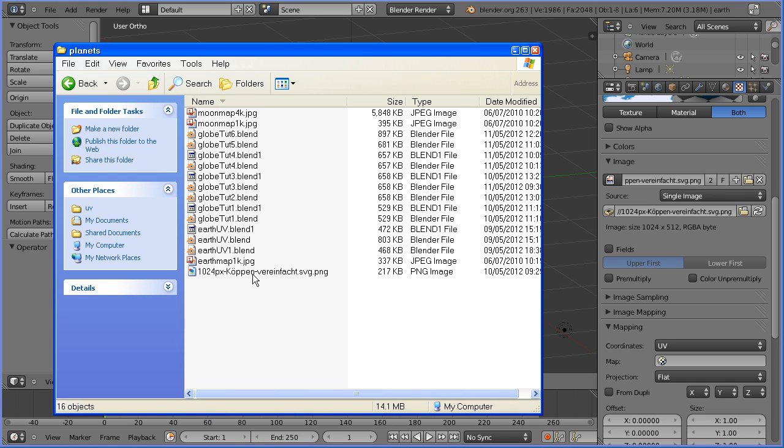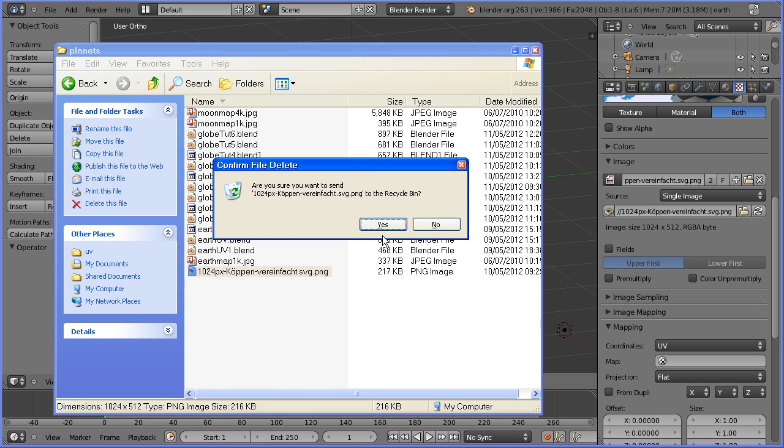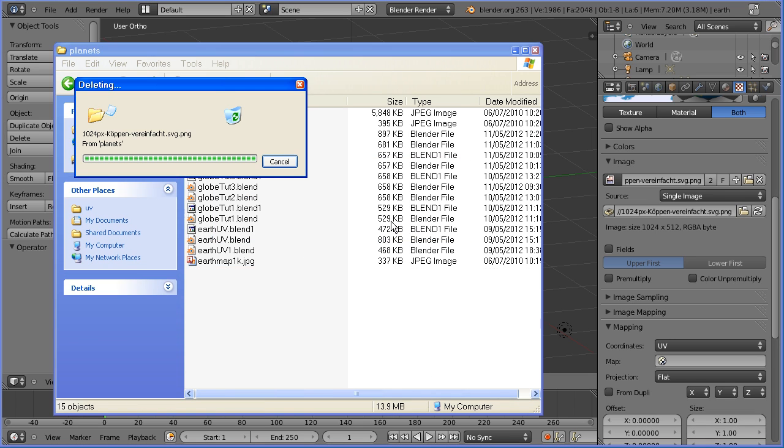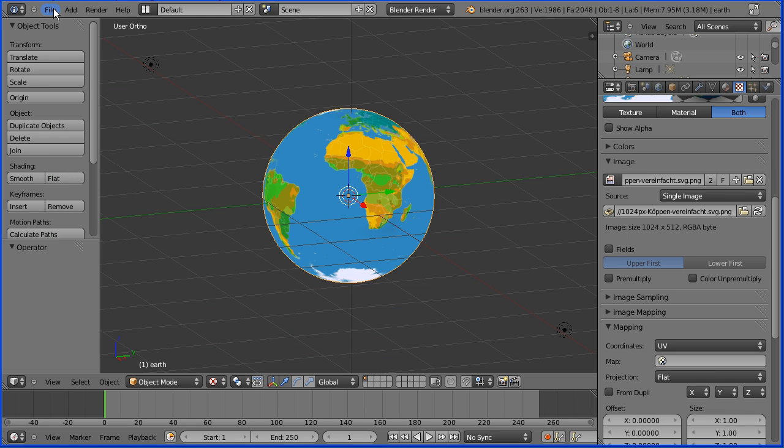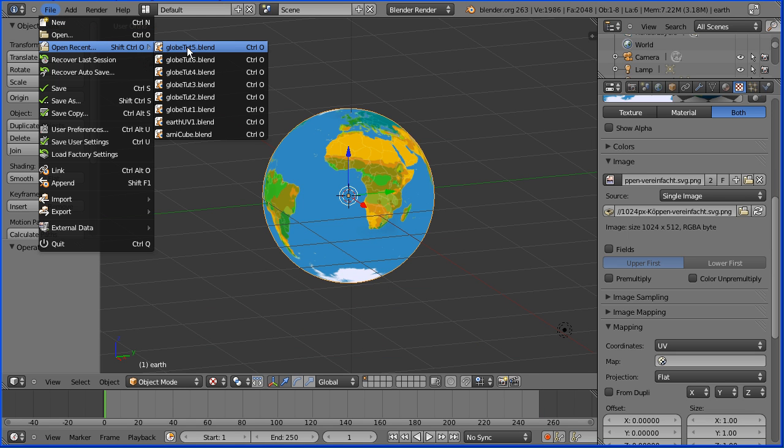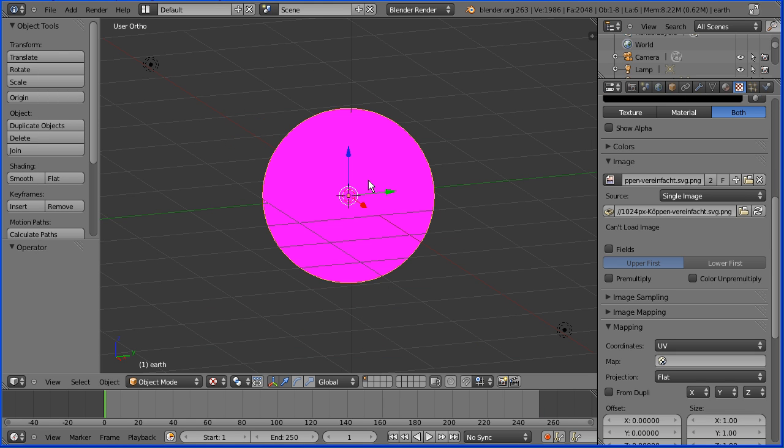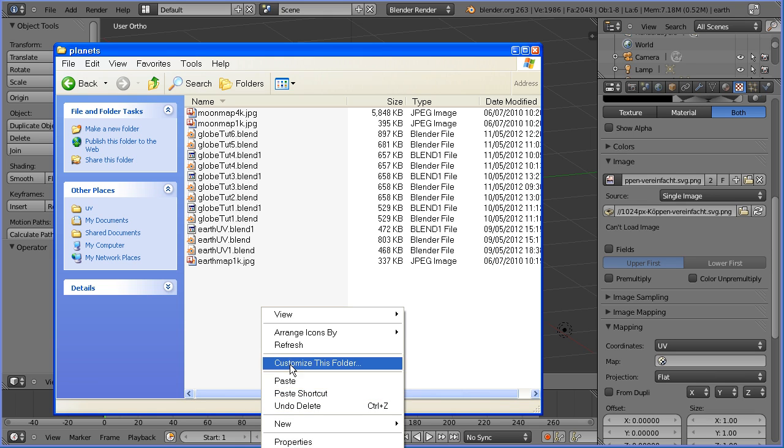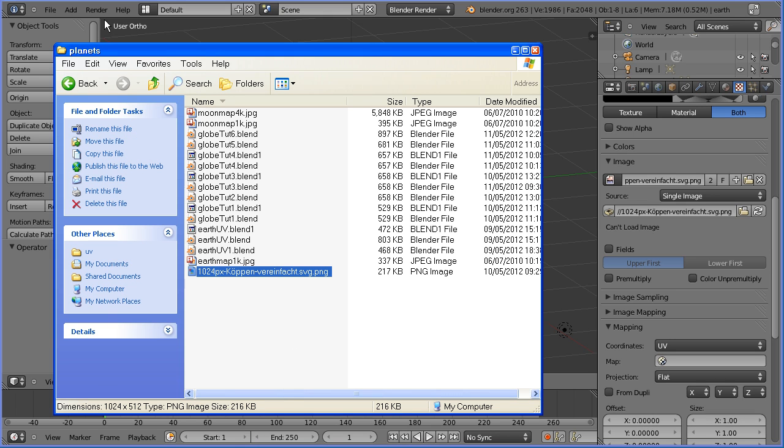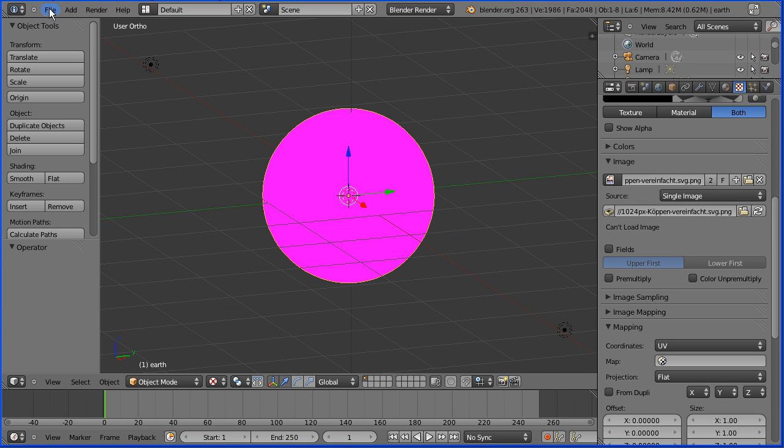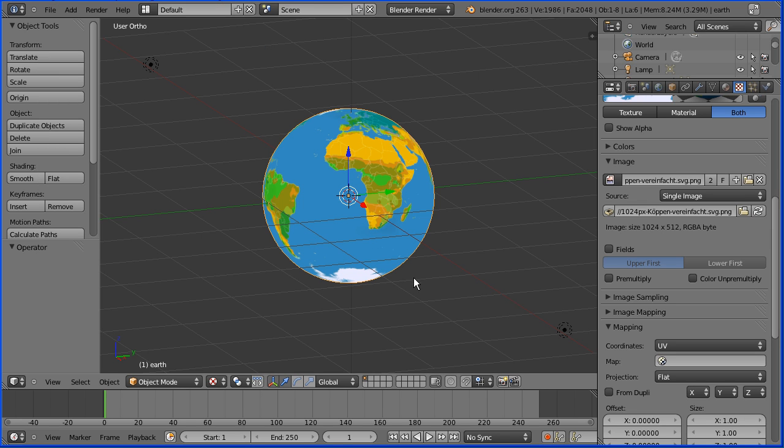If I open that folder and I delete the image file and I reopen my Blender file, the image isn't displayed because it isn't there. If I go back to the folder and paste the image back in, now if I reopen my globe is back because the image is there.